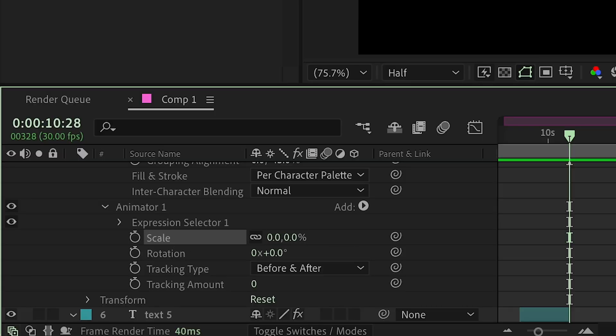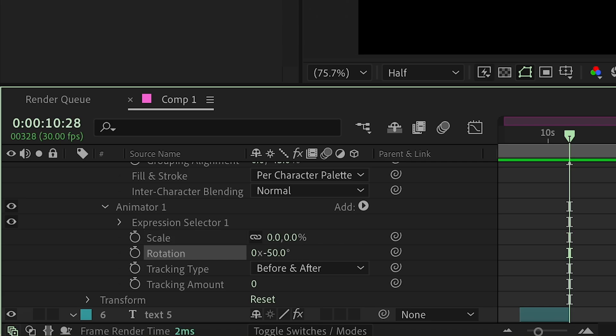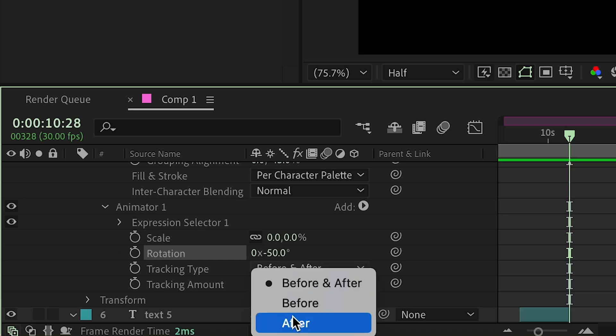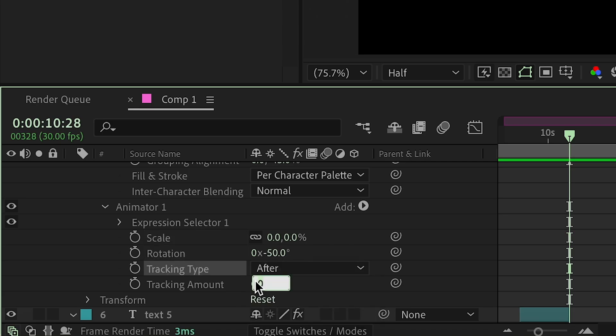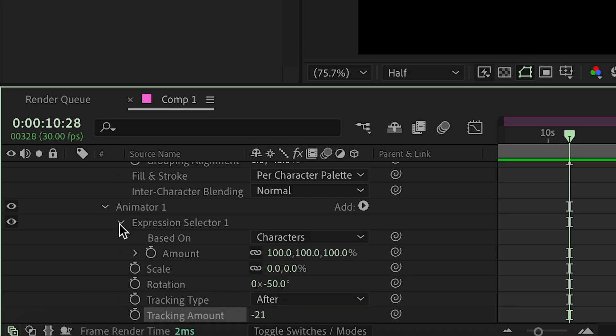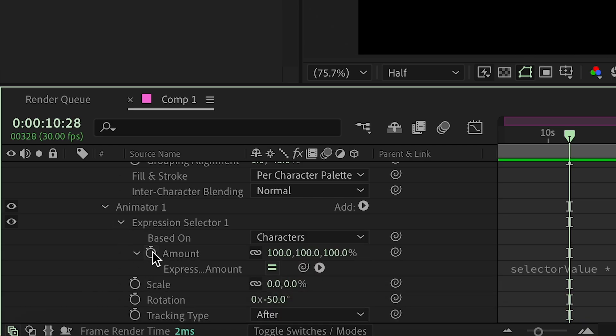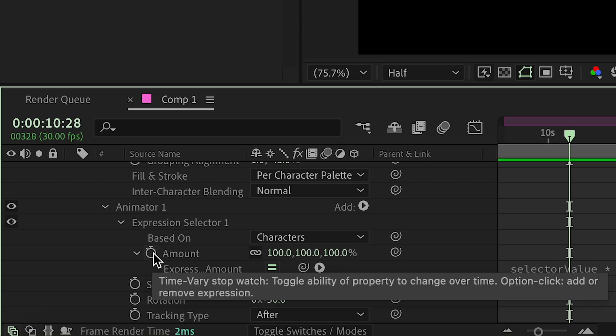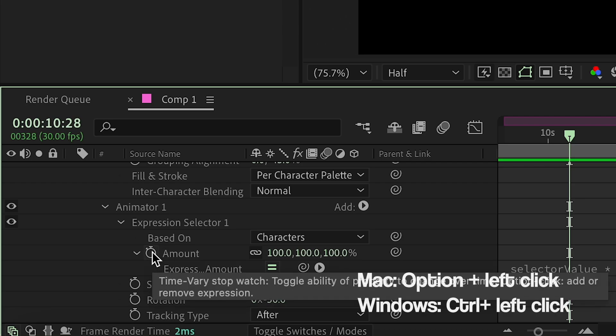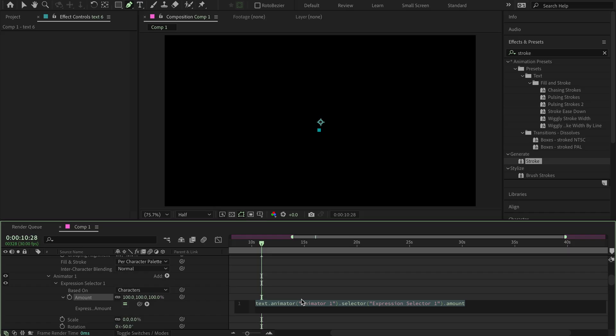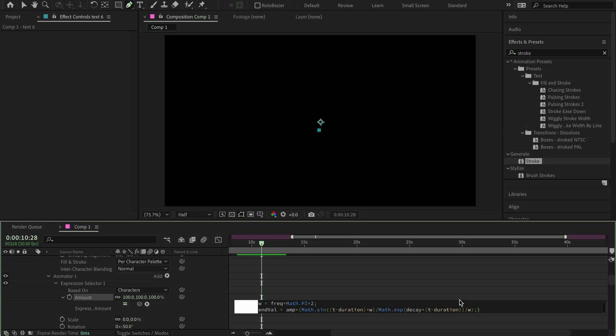First of all, make this zero, and then make the rotation 50, minus 50. And then make this tracking amount two after, and then make the tracking amount minus 21. Now, you go into expression selector, and then amount, and then here in amount, you press option. And option is on Mac, I think it's control or something on windows. So you press option while you press left click. And then here, you paste the thing that I pasted in the description. You can find it in the description. And then just command V.